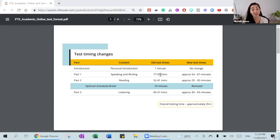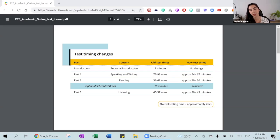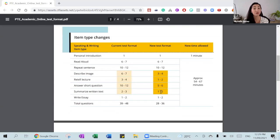The reading section will also see a reduction of about 10 to 11 minutes, from 32 to 41 minutes down to 29 to 30. These changes apply from the 16th of November onwards — until the 15th of November it remains as is. Listening will go from 45 to 57 minutes down to 30 to 43. Now let's look at the individual changes for each task.